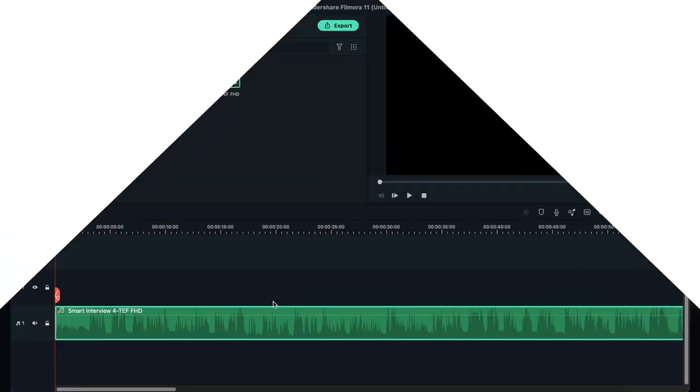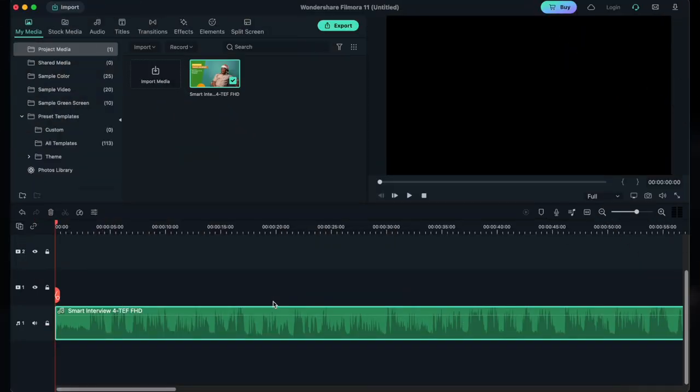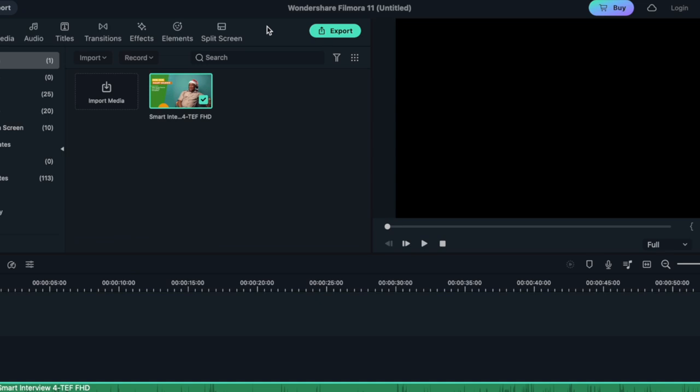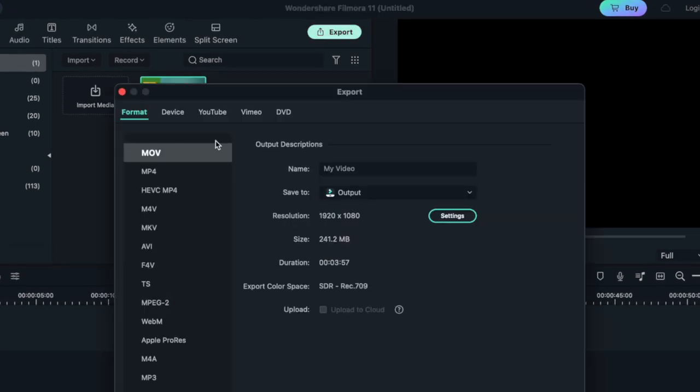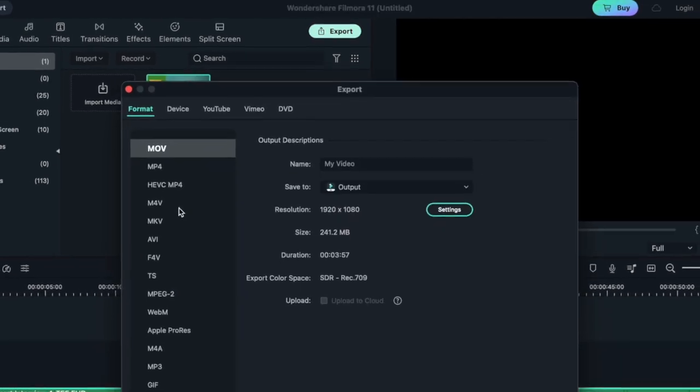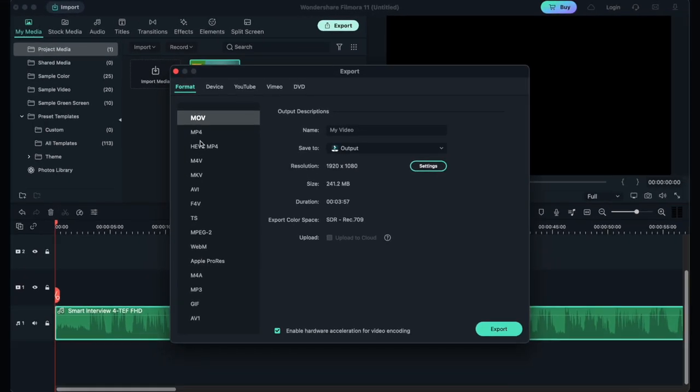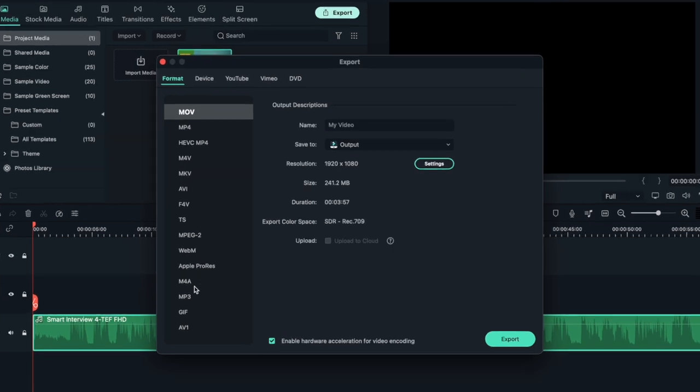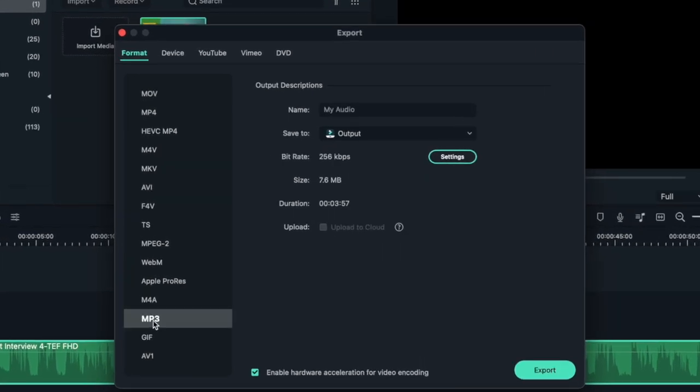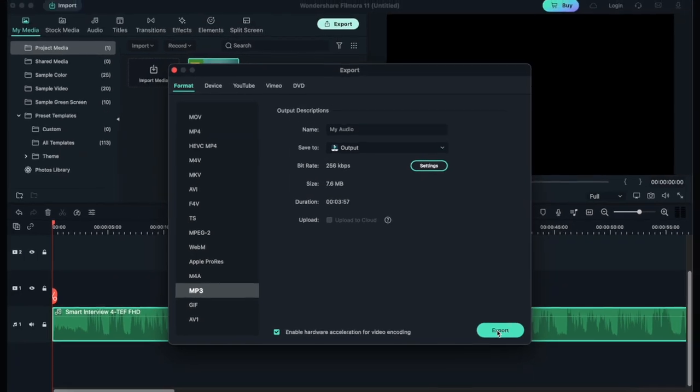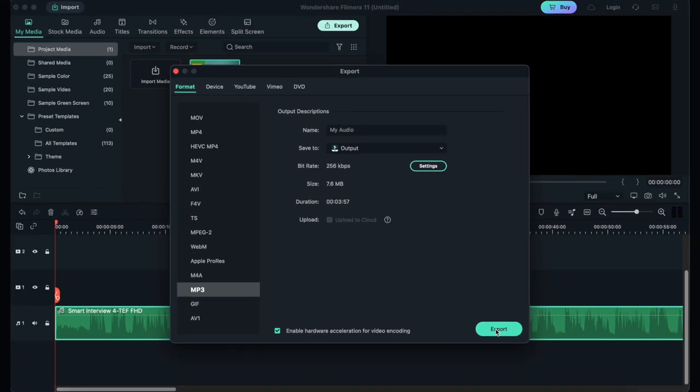Step 4. Export and Save the File. Lastly, export the file when you're satisfied with all the edits. For that, hit the Export button. In the Local tab, you need to select MP3 as the output format. This is because we're exporting a sound file. In the end, save the file to your desired location and tap on Export from the bottom right corner.